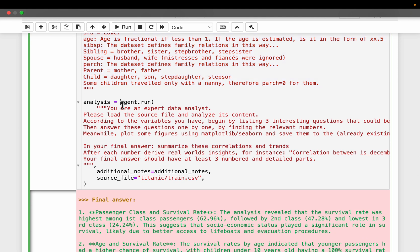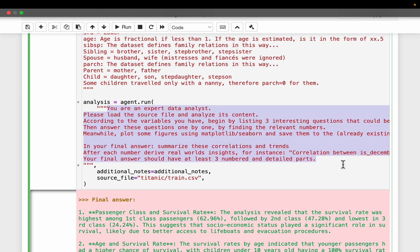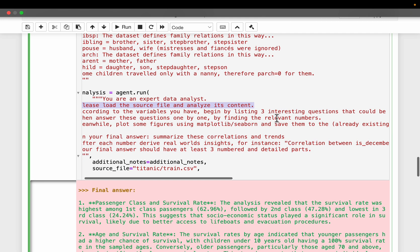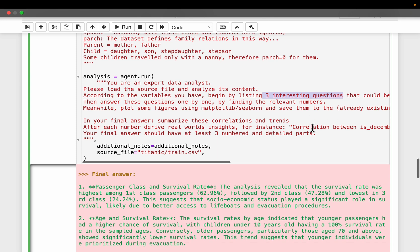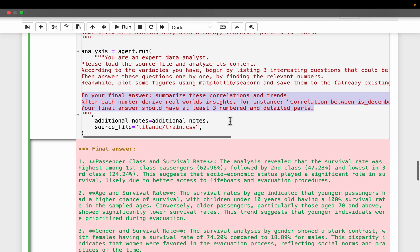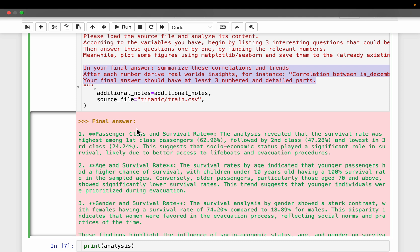And then here we are running the agent and we are giving some custom additional instructions what we expect the agent to do. We might want the agent to do some particular correlation analysis or we might want it only to do some plotting, etc. So here we are saying, please load the source file and analyze its content. And we are saying, find out three interesting, begin with asking three interesting questions and then answer them using the relevant data sources. And we also ask it to do some plotting as well.